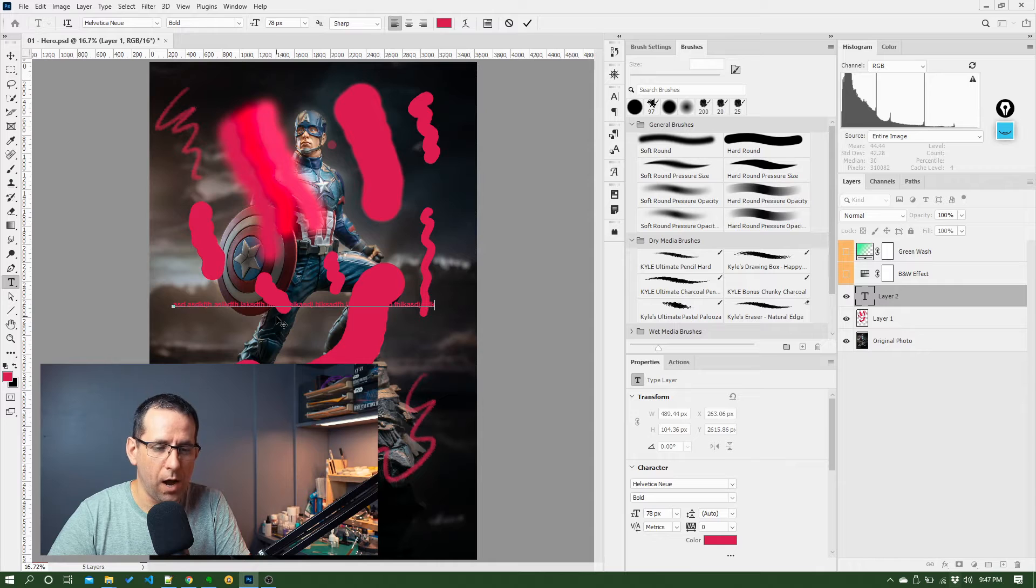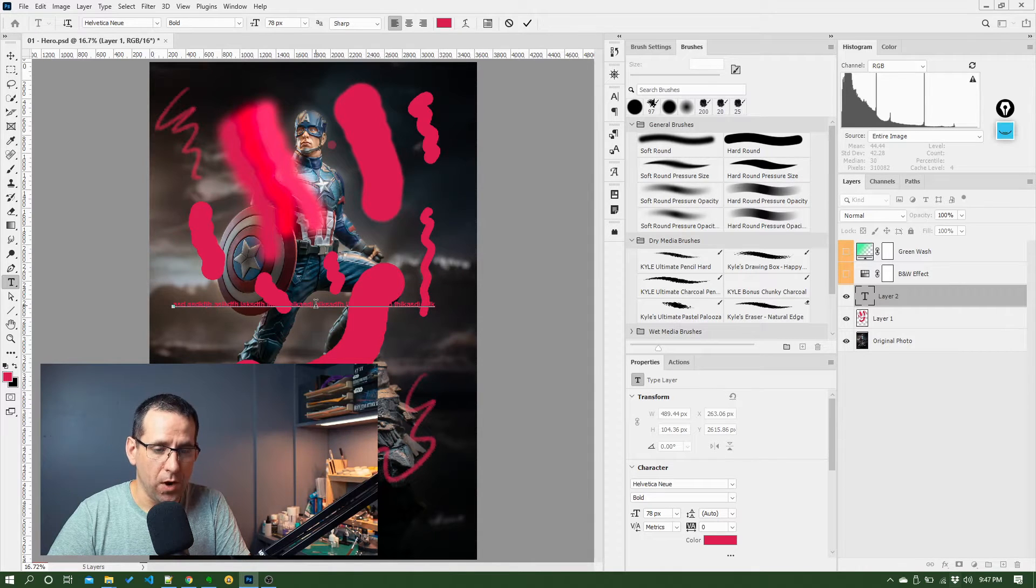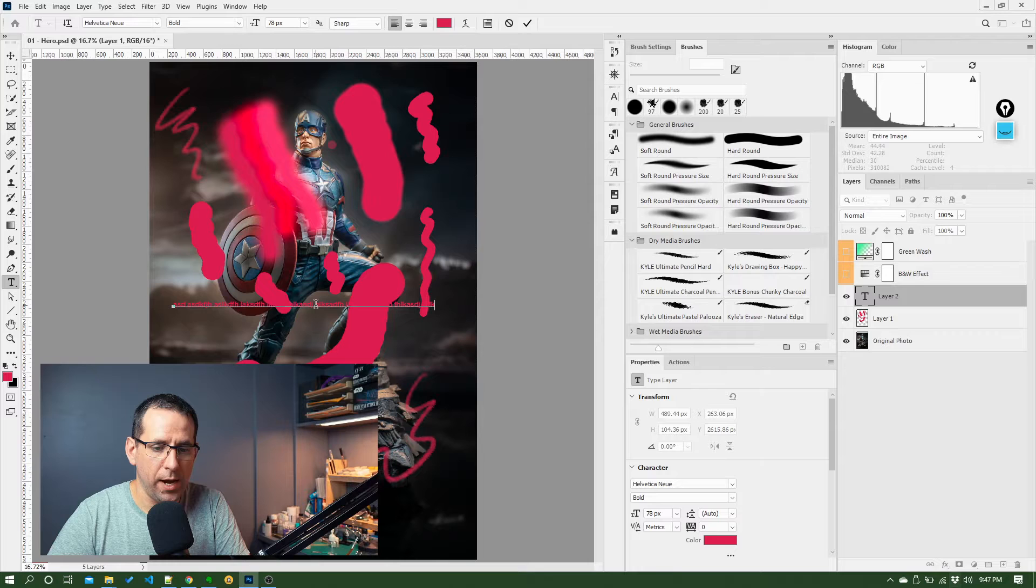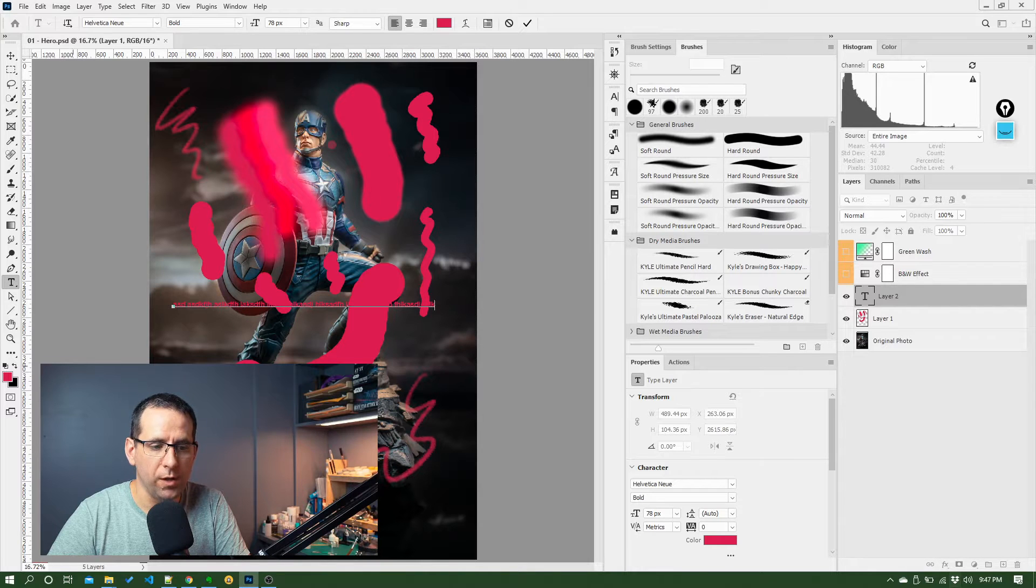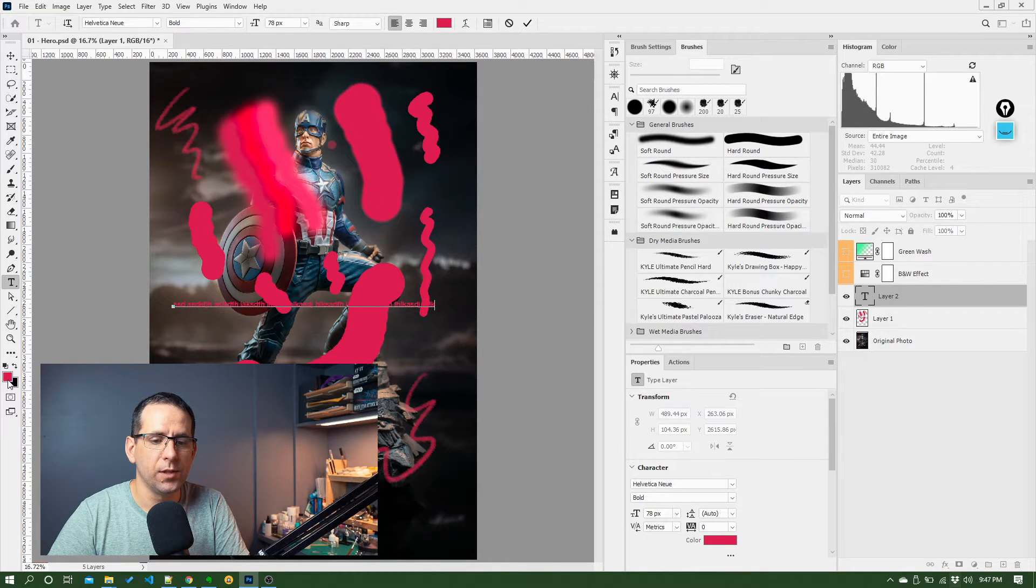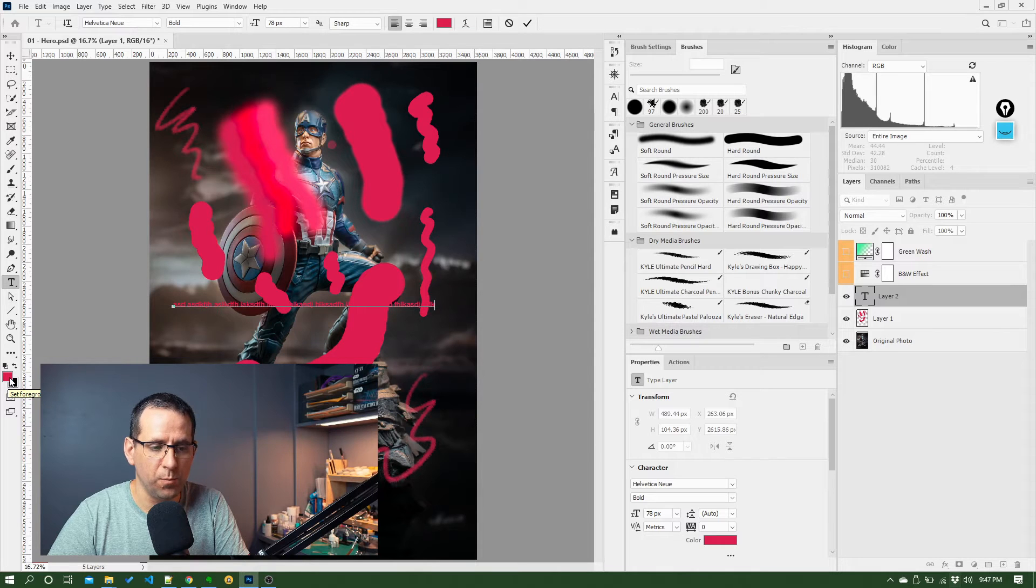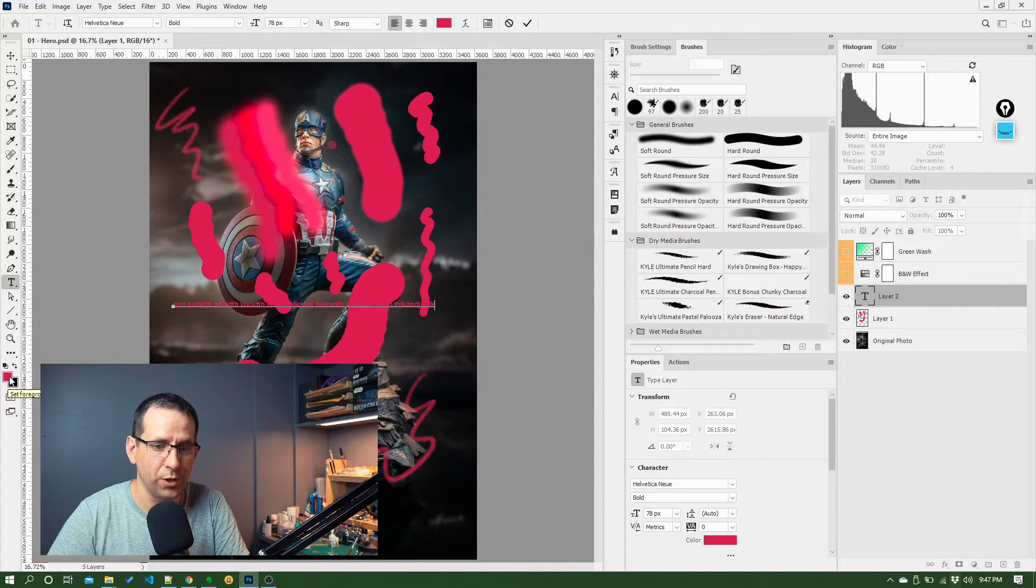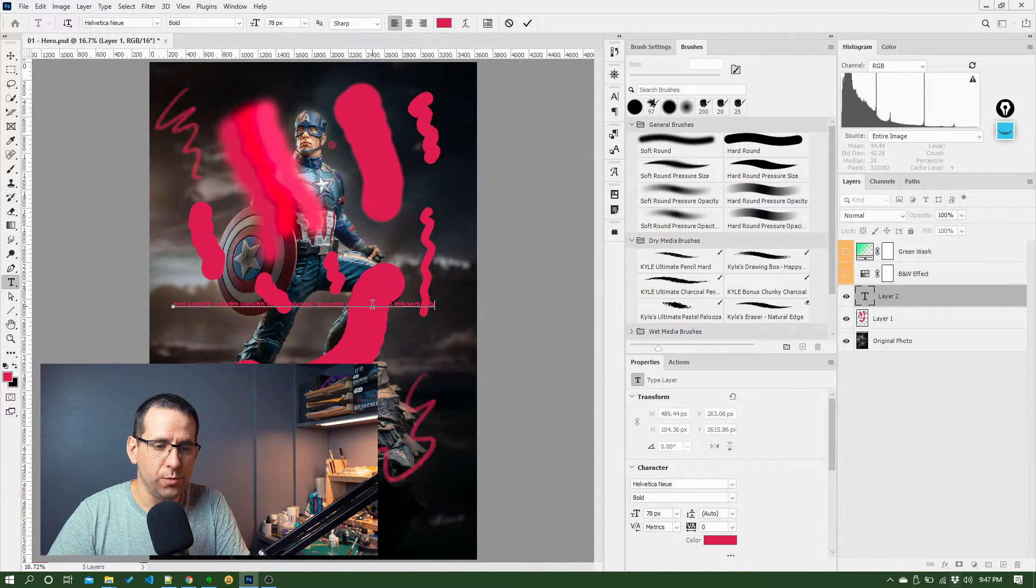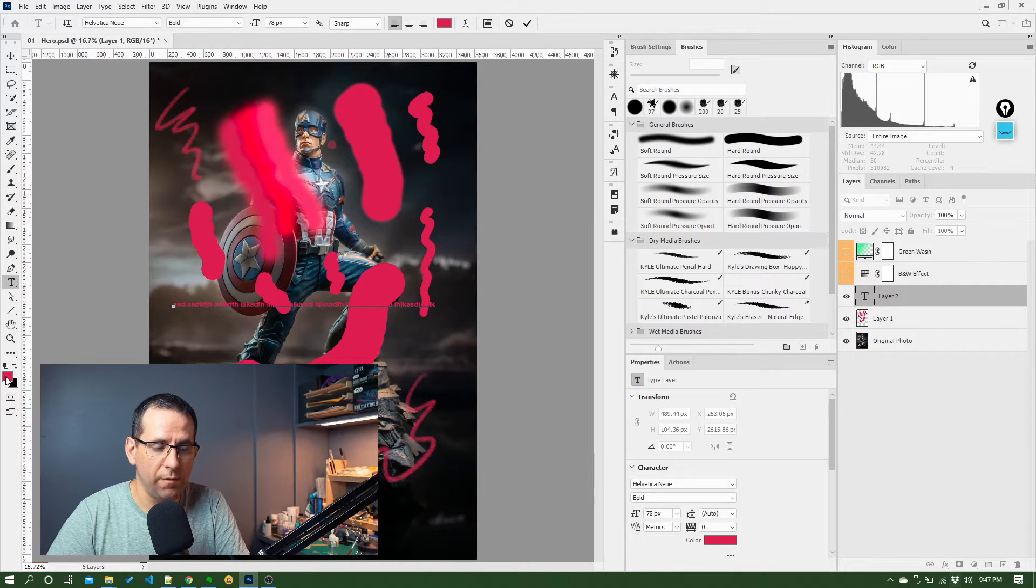So you'll notice first that this has picked up on the foreground color that we had set from the previous lesson where we set this red for the brush. To change the color of your text, you obviously need that foreground color set.